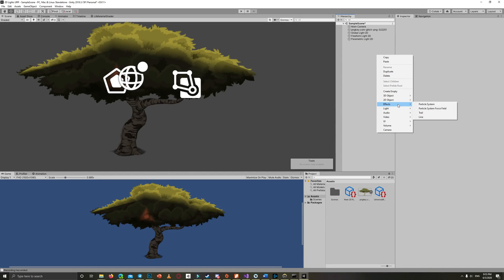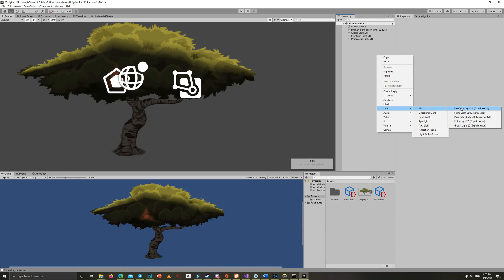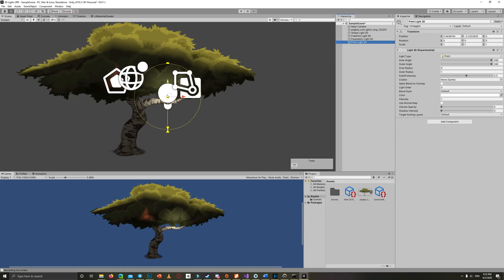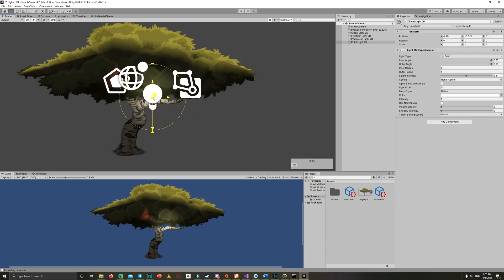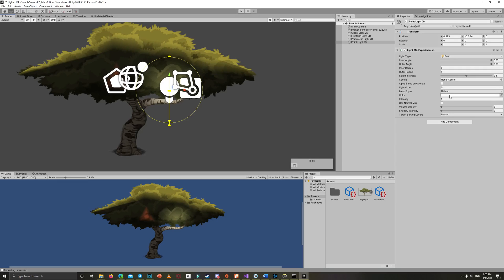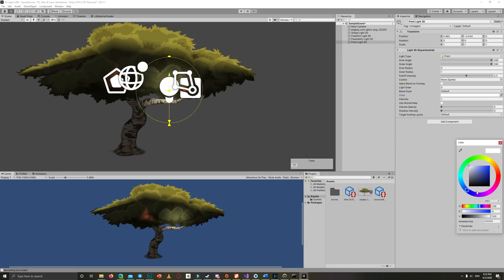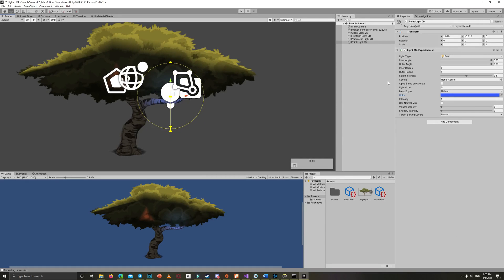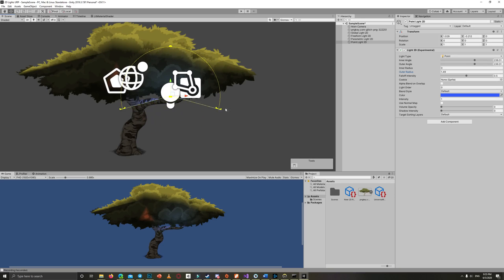The fourth type of 2D lights is the Point Light, and it's my favorite because it can simulate any source of light — for example, a campfire, a lamp, or even to represent sunlight on some edges of your textures or sprites. You can also determine the angle of the light, so it can be a full circle, half circle, or two quarters — as much as you want.